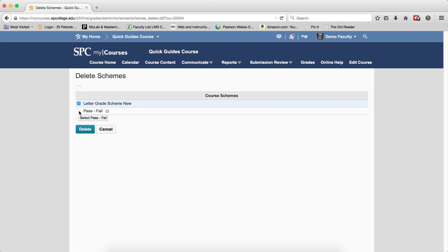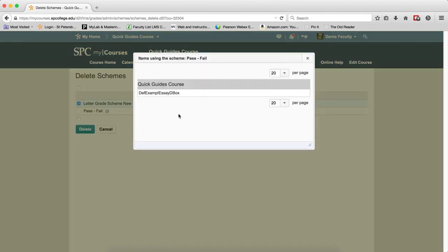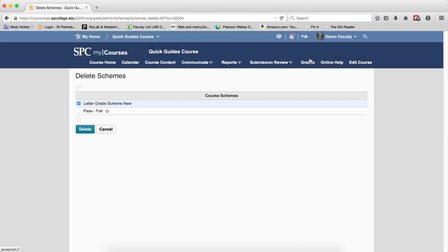You should note that if you see an eye icon next to a scheme, this means it's being used by at least one grade item and cannot be deleted, so you'll notice I can't click on that. If you click on the eye, it'll tell you which item is being used by this particular scheme.